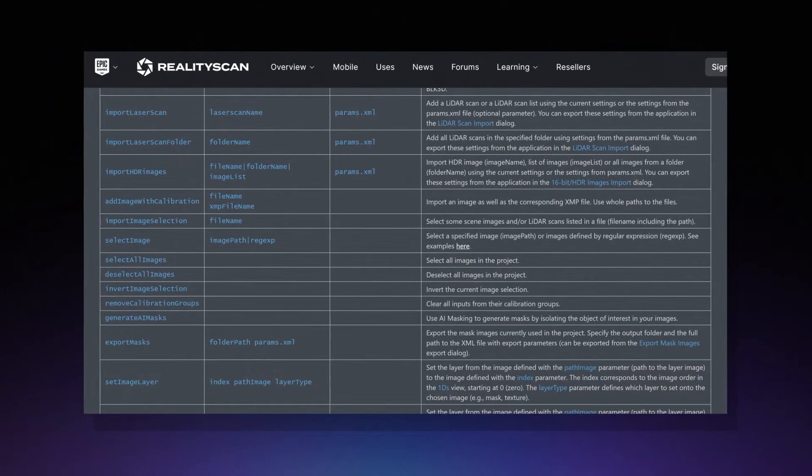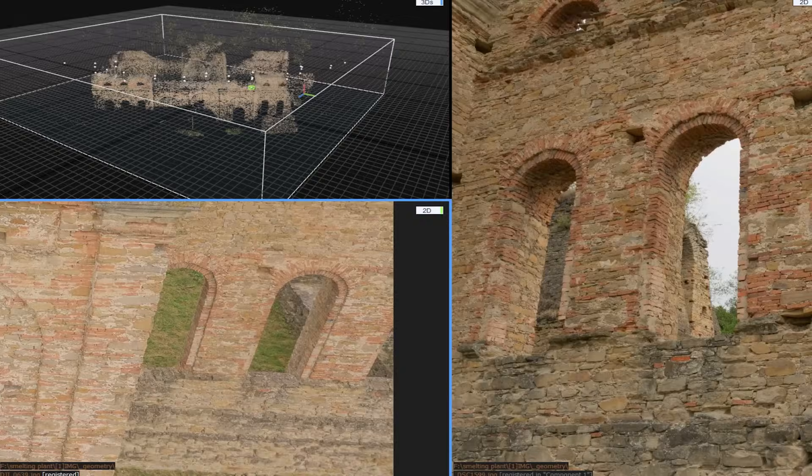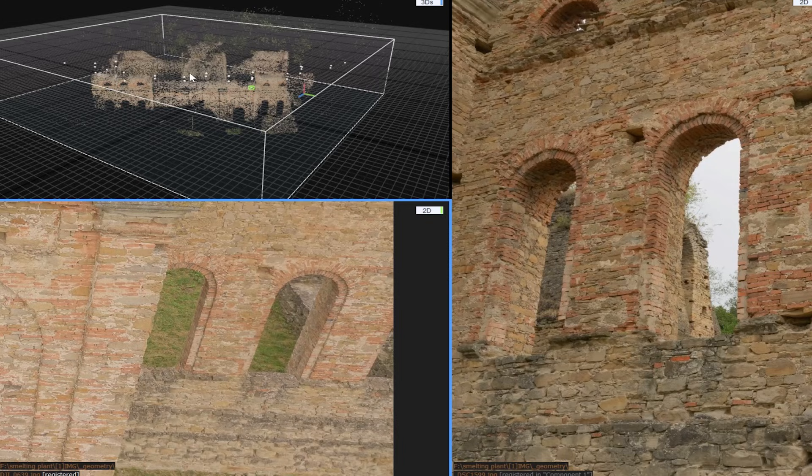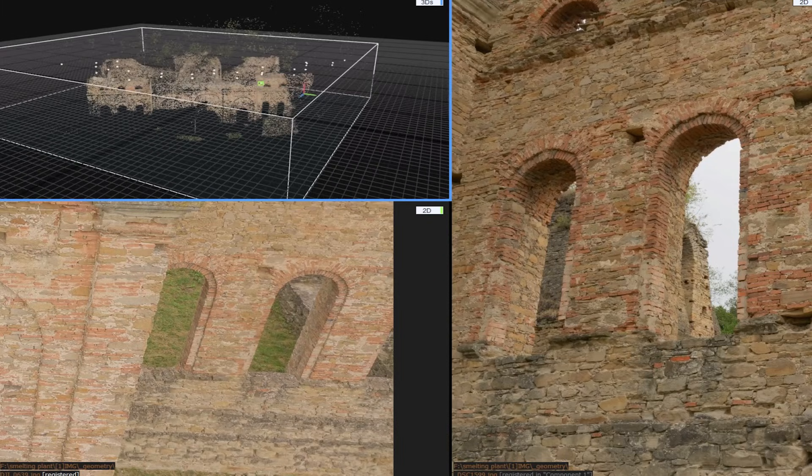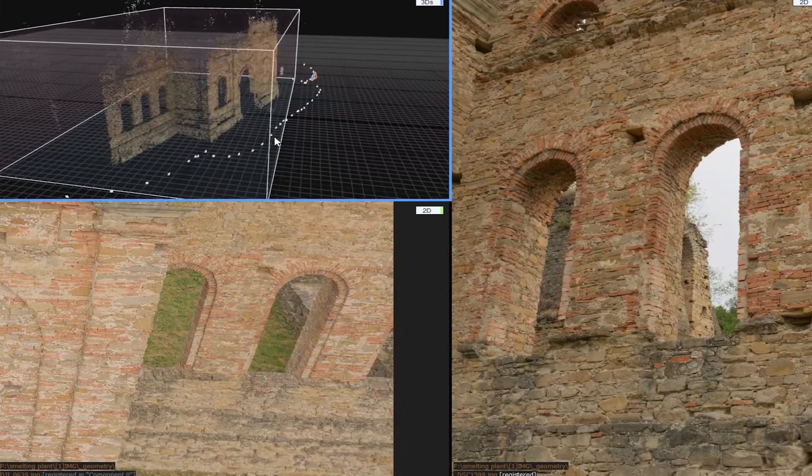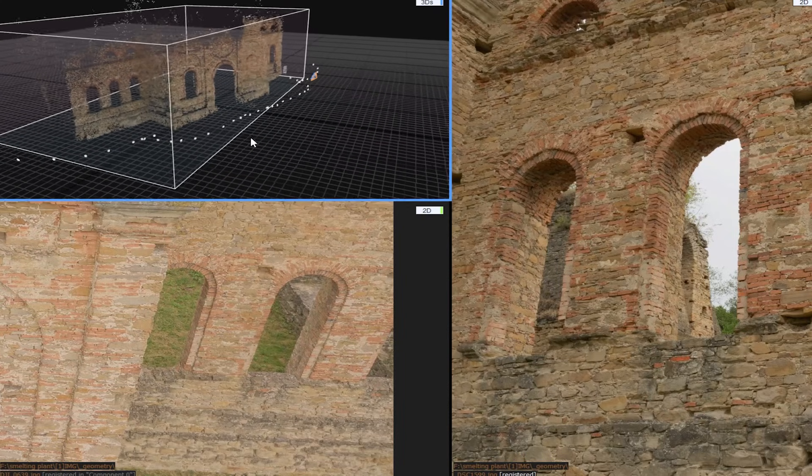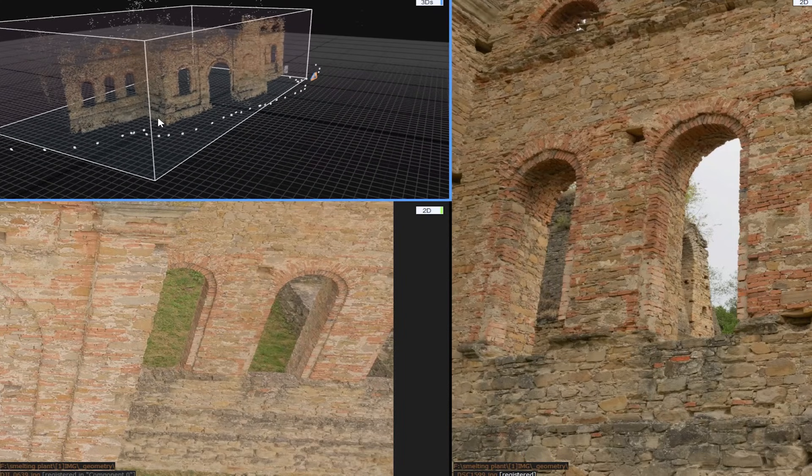You can actually queue up jobs, like aligning images, generating meshes, and exporting models, and let Reality Scan crunch through them one after the other, without constant button clicking.